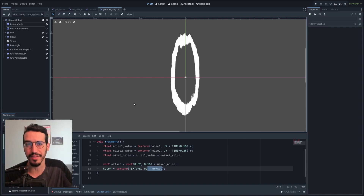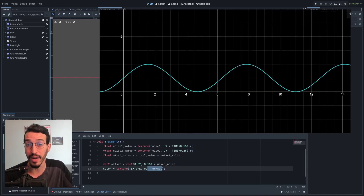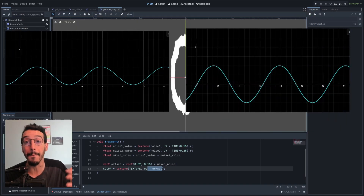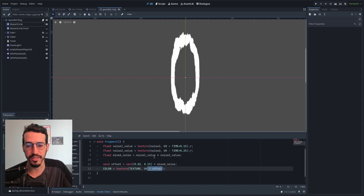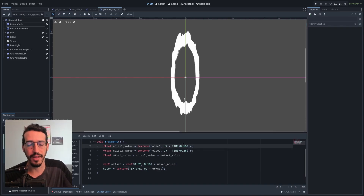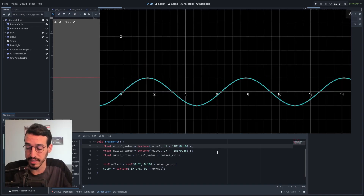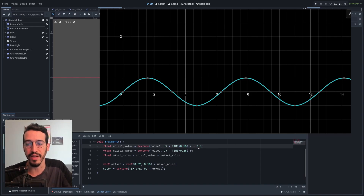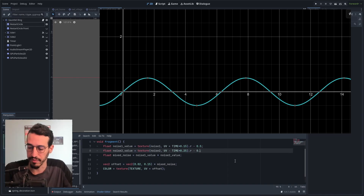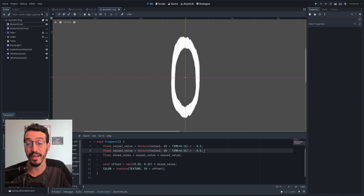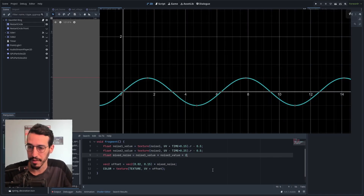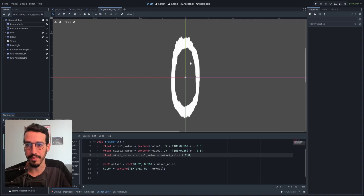We need to take the noise textures (currently between 0 and 1) and transform them to be between -1 and 1. First, I'll shift them from [0,1] to [-0.5, 0.5] by subtracting 0.5. Then multiply by 2 to get [-1, 1]. I'll do this for both textures. Now we have the same distortion, but when we change the offset amount, the ring remains in place.